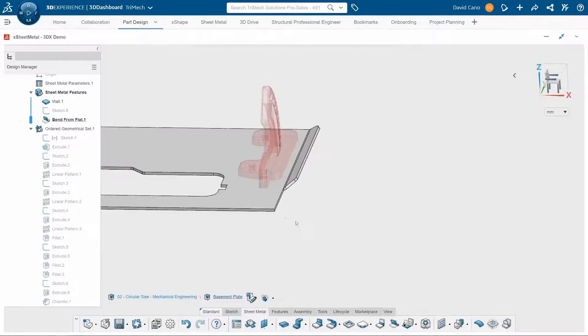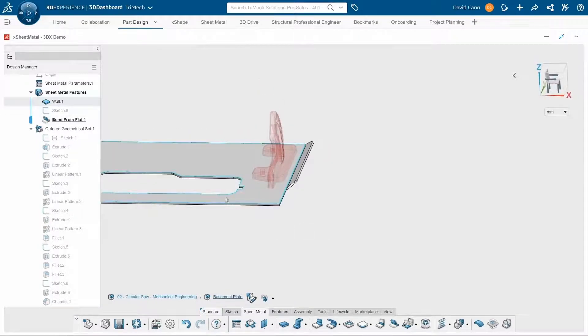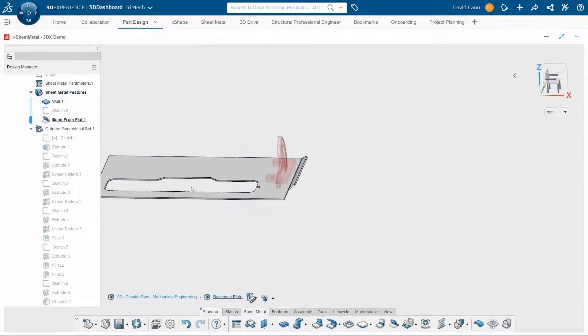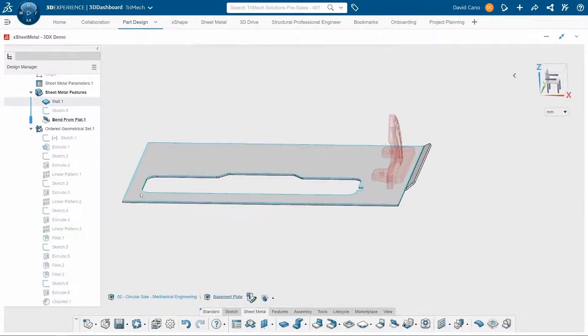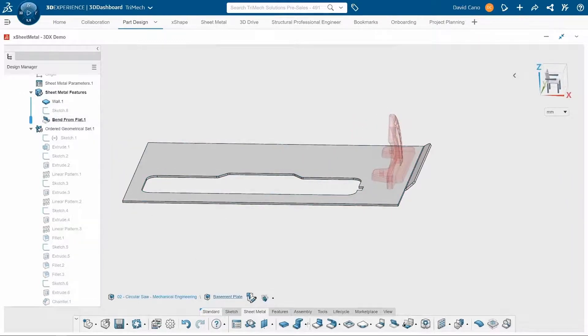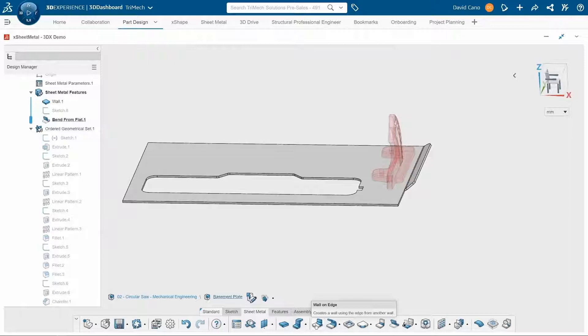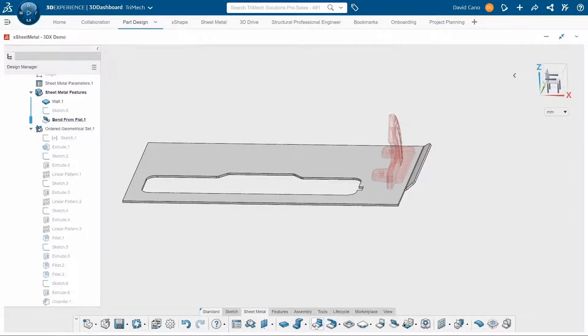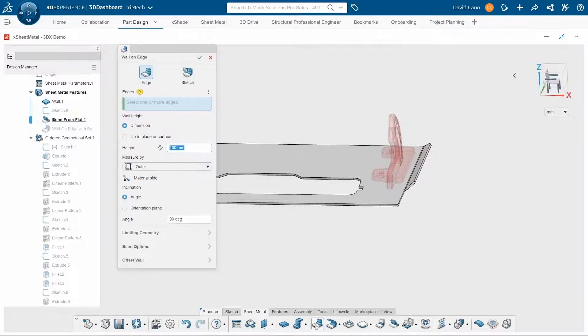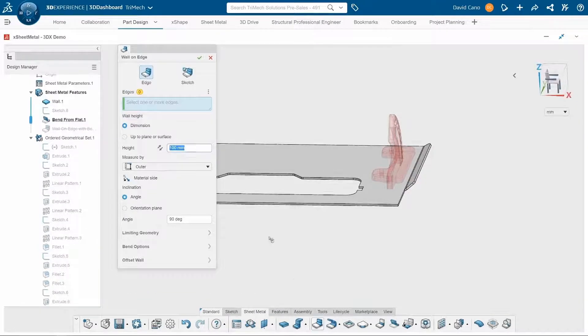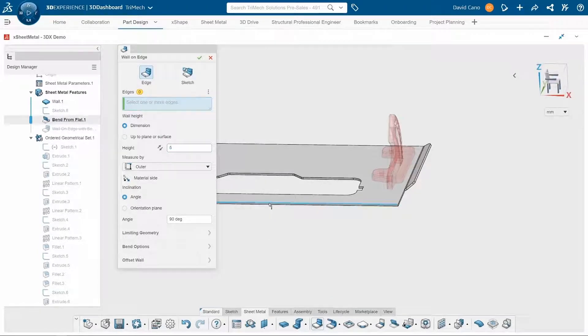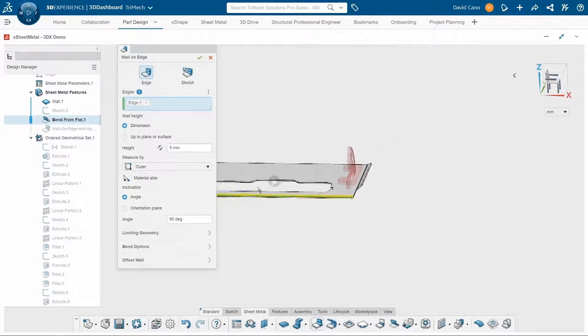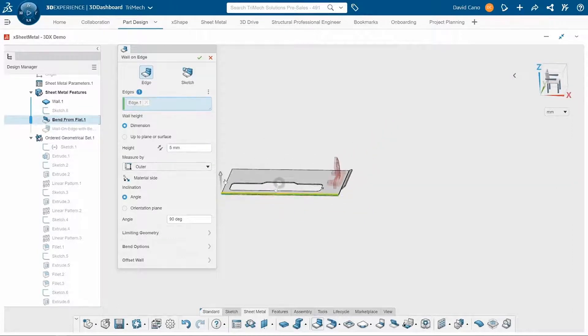Now we can also add different features without having any sketch geometry. So I'm going to use this wall on edge tool to add walls all around this base plate. So I'll change my height to five millimeters. And then I'll just go through and select these other three edges of my base plate design.